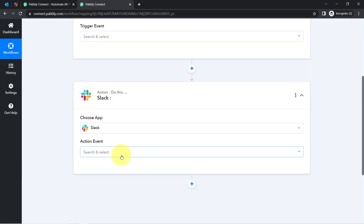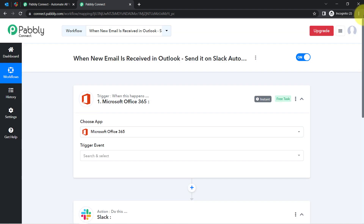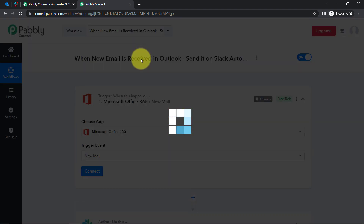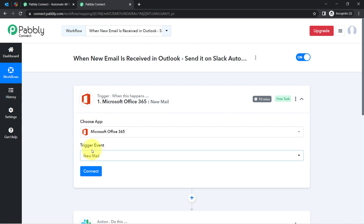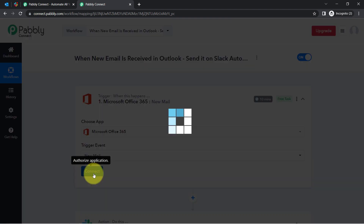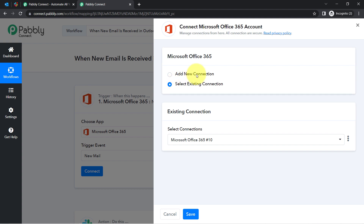I have selected both applications in the trigger and the action window. The idea here is I will connect both applications one by one with Pabbly Connect. Firstly I will select the trigger event that is New Email — it triggers when a new message is received. So every time a new email is received in Microsoft Office 365, this automation should trigger and the details will be captured via Pabbly Connect.